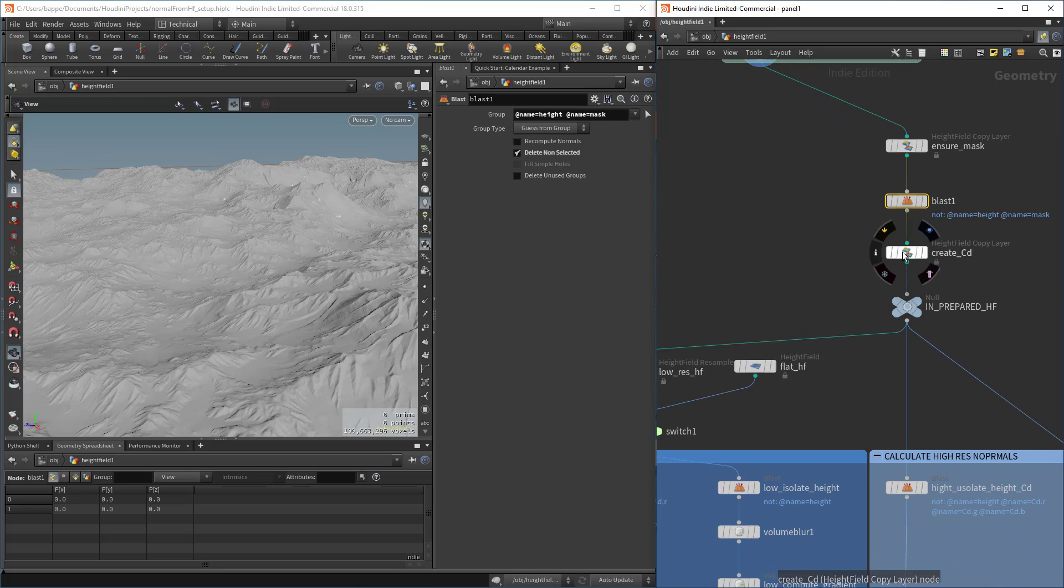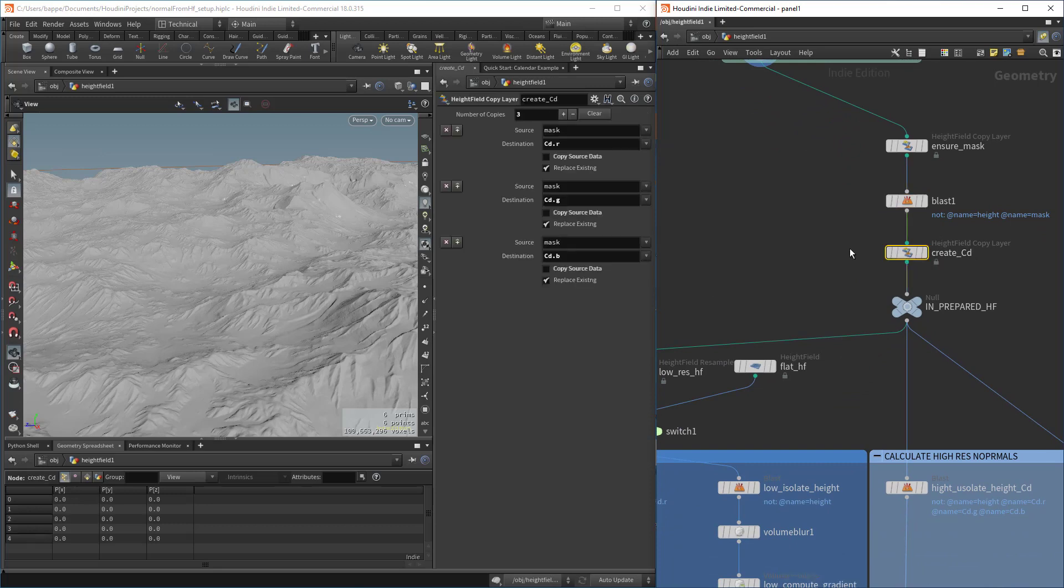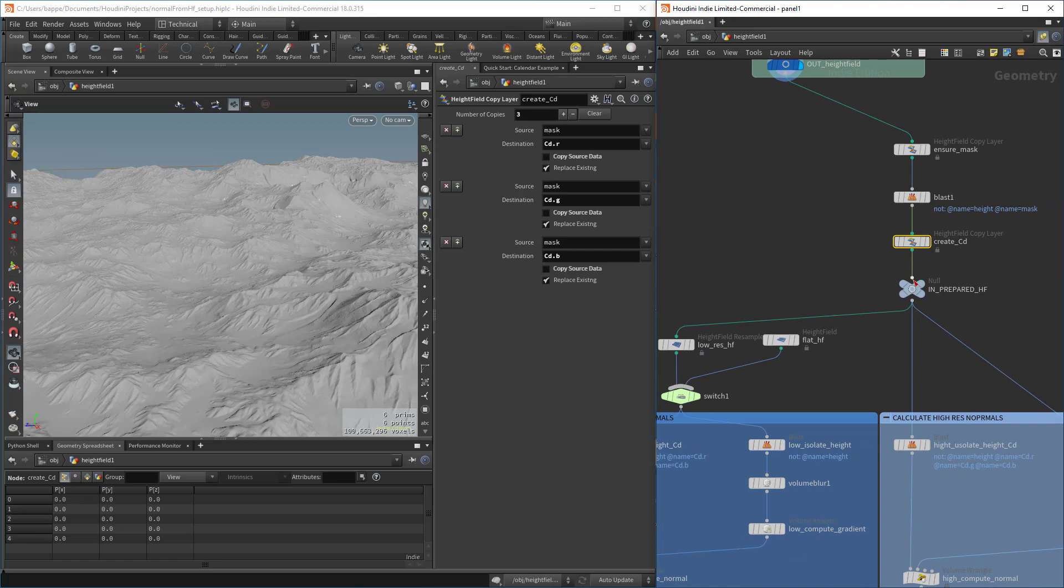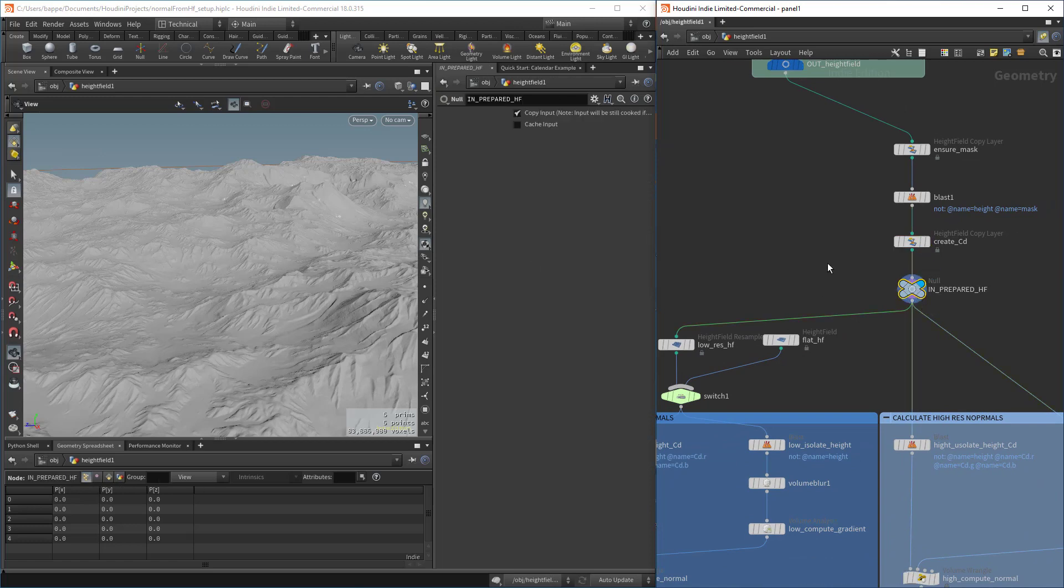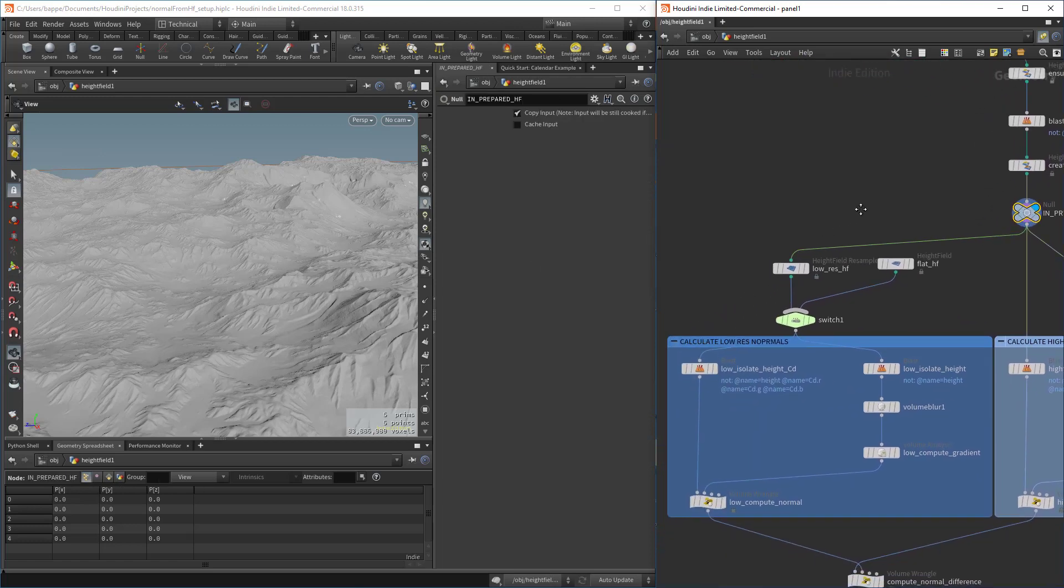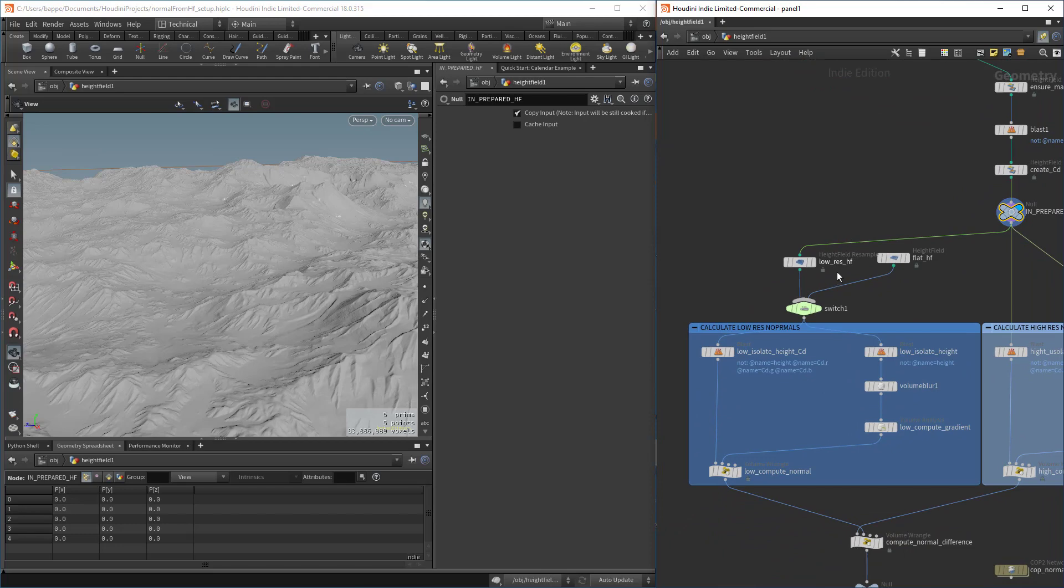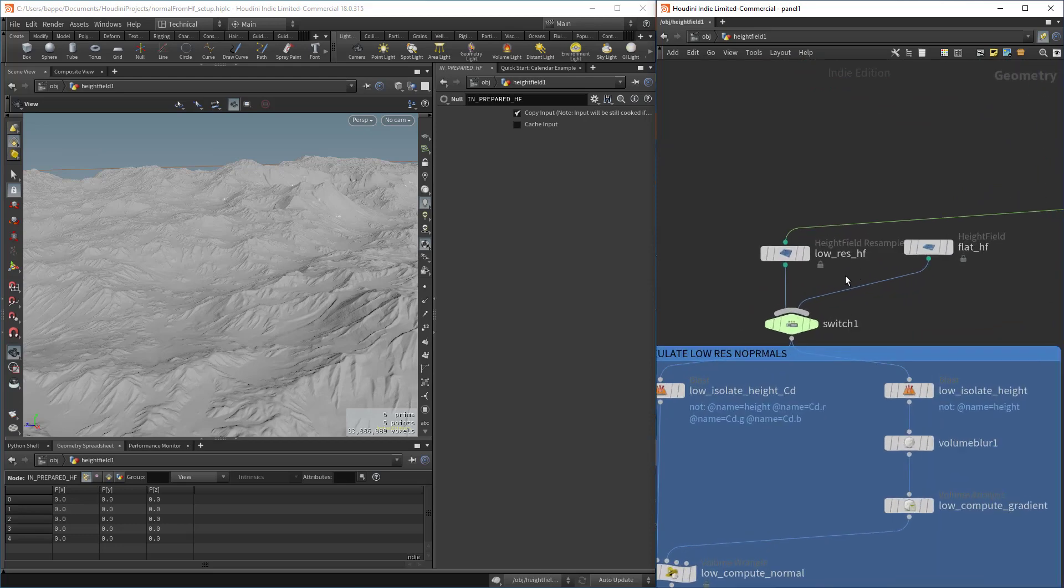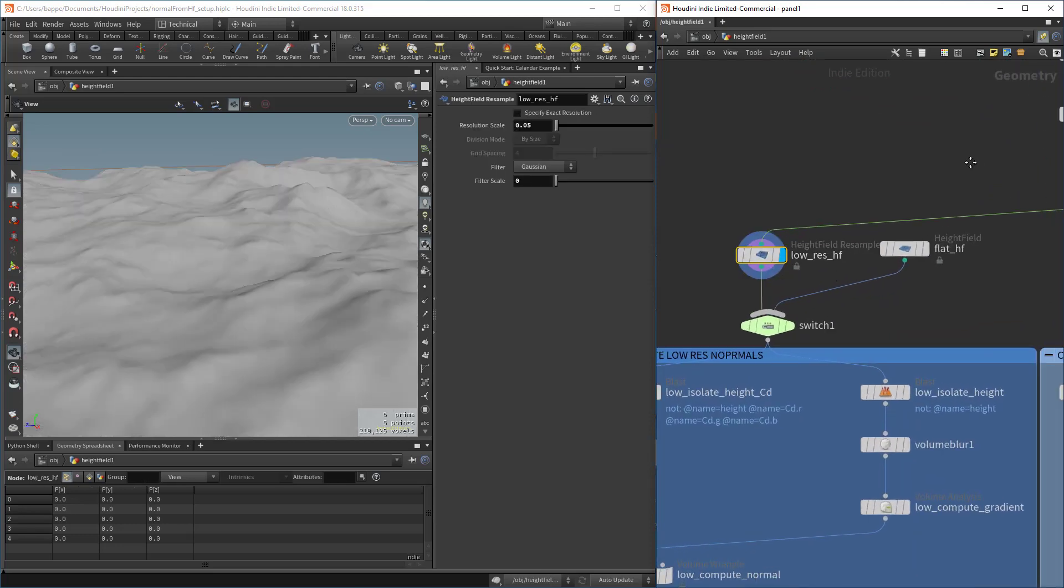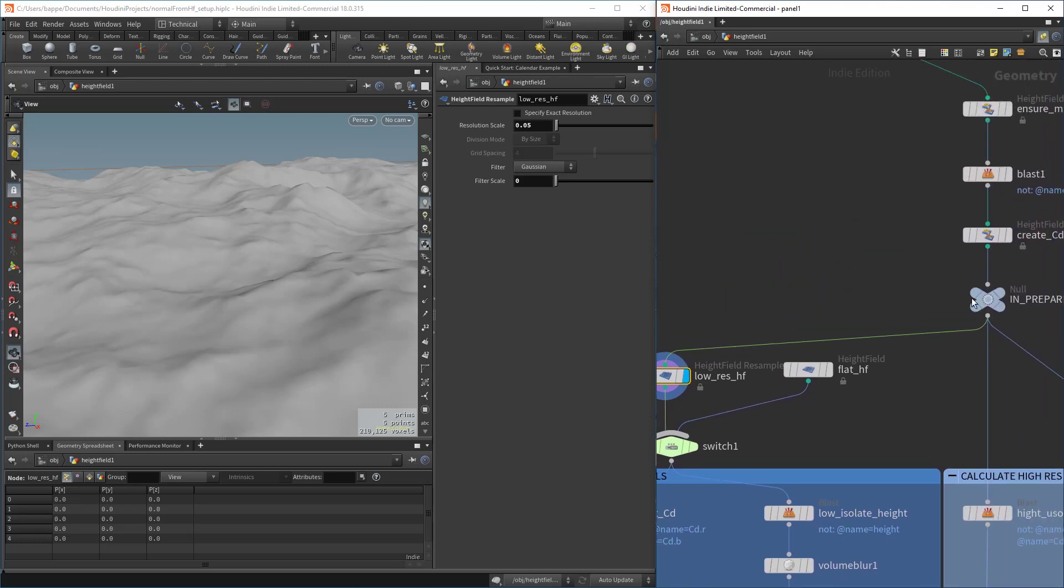Here we're creating a color attribute, copying the mask to a CD RGB for color red, green, blue. So here is our prepared height field, so to speak.